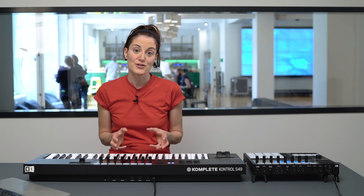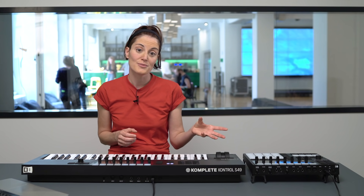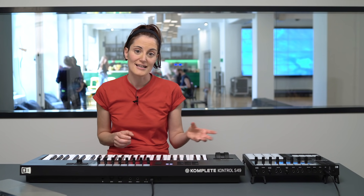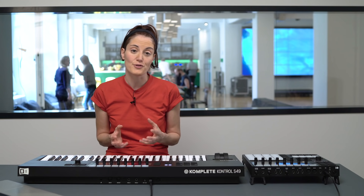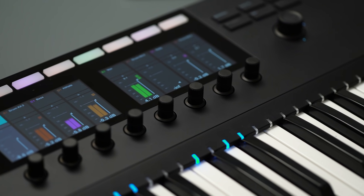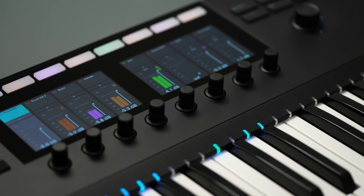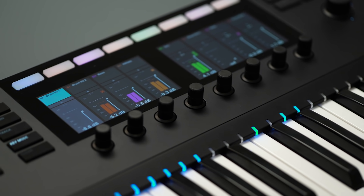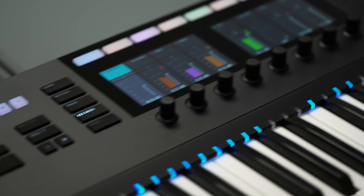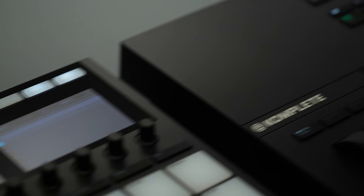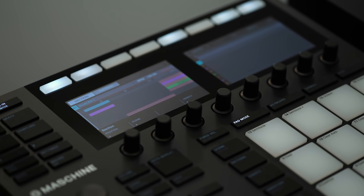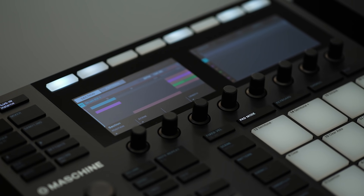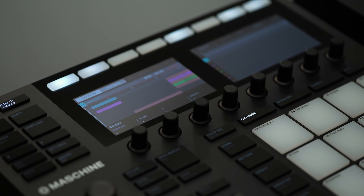If you're using the MK2 together with the new Maschine hardware, it's possible to set up the screens on both units to show different things. So for example, I can have the Maschine mixer visible on Komplete Kontrol and the arranger view visible on the Maschine displays. This way you have direct access to your most important controls on both devices.